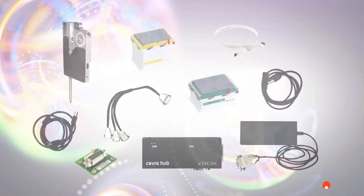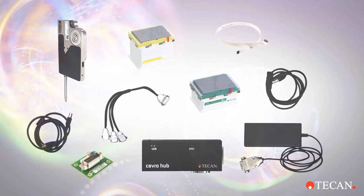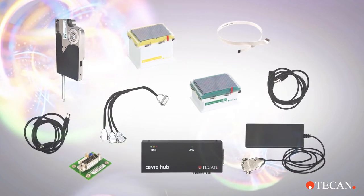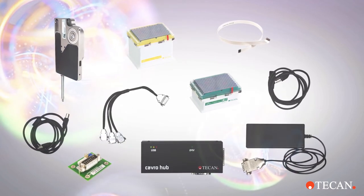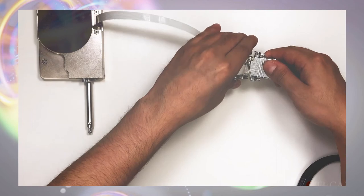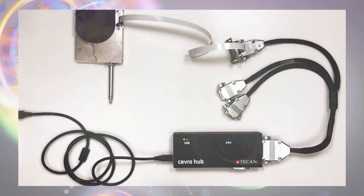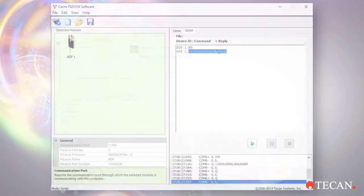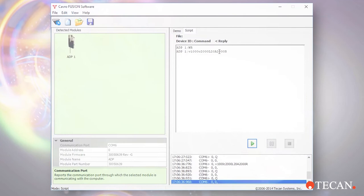In this instructional video, we are going to cover how to set up your CAVRO Air Displacement Pipetter Starter Kit. This includes setting up the ADP hardware, installing the CAVRO Fusion software, and connecting to your ADP.